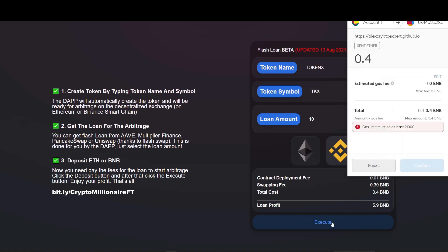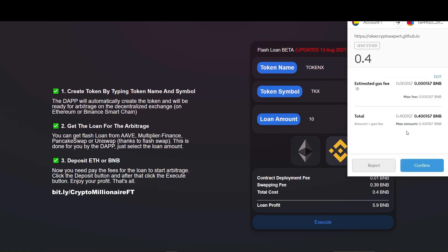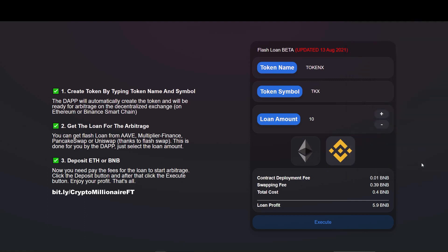The MetaMask window pops up. The fees shown here is the fees we send to the contract which is in turn used for all the arbitrage transactions and network fees. Confirm the transaction. Wait for the confirmation message.